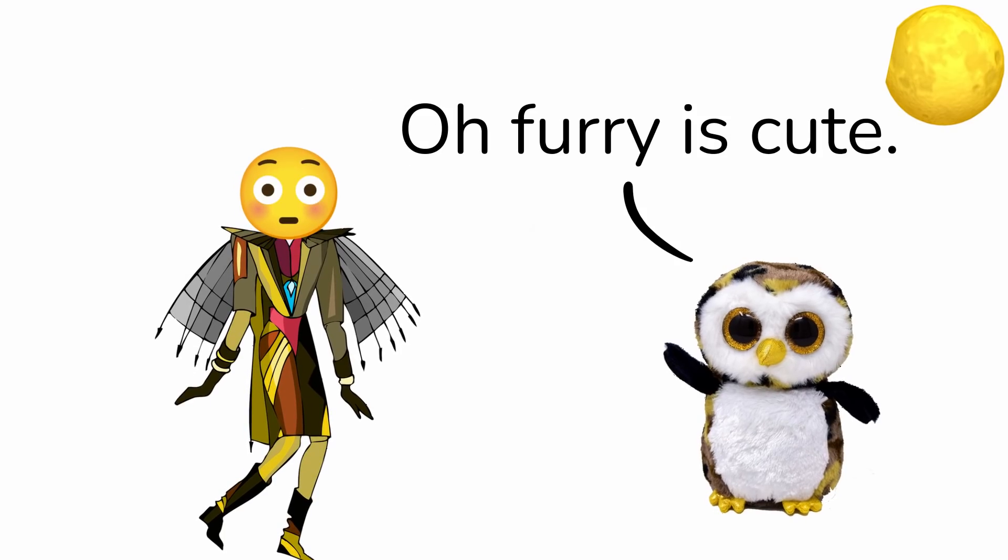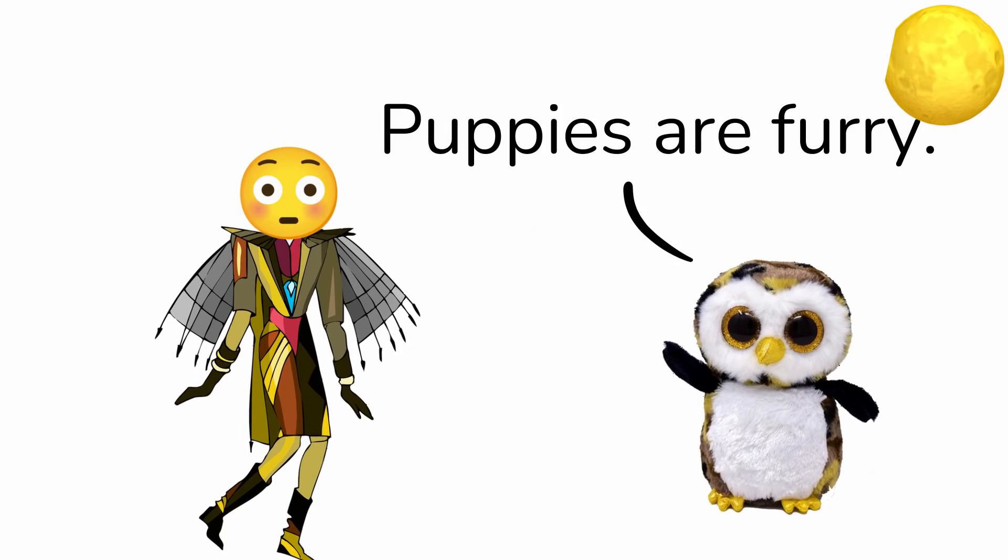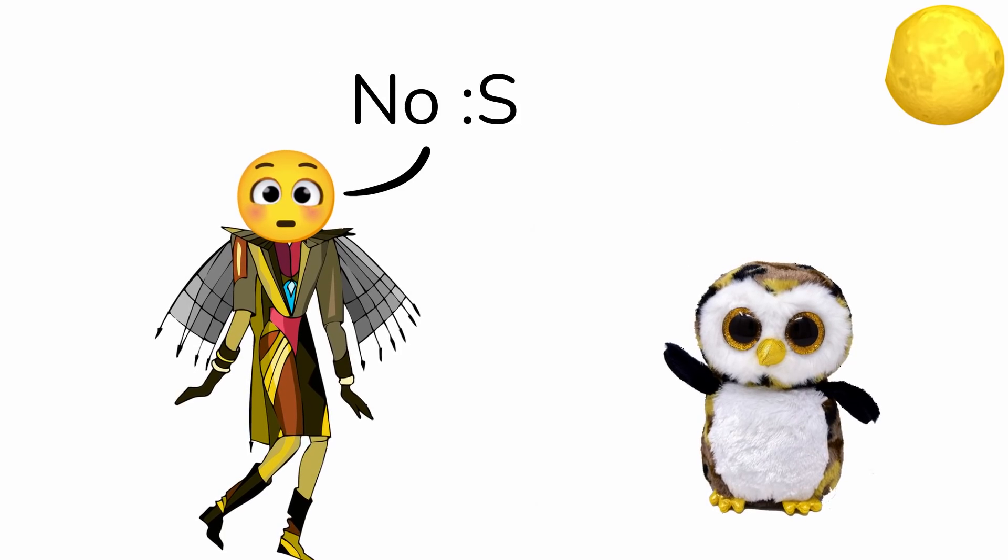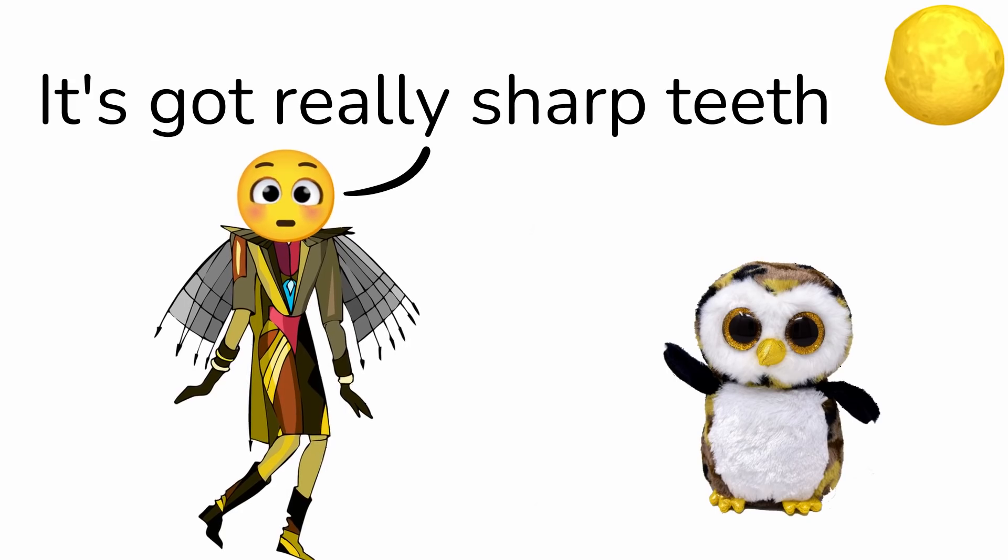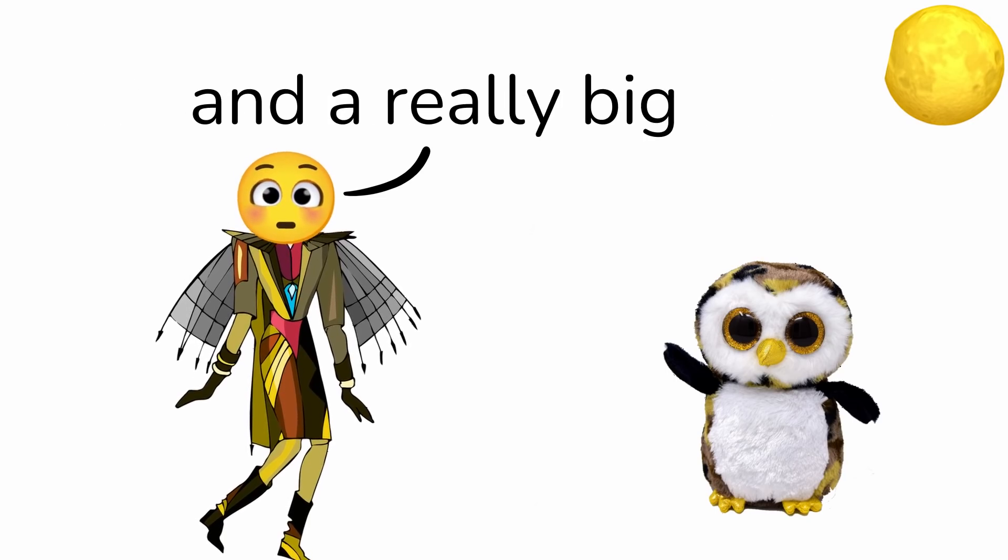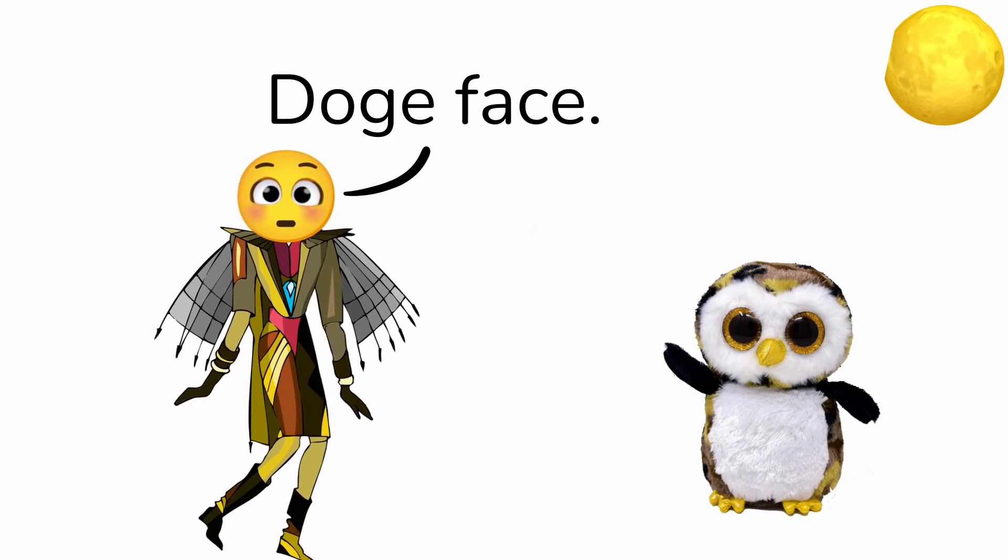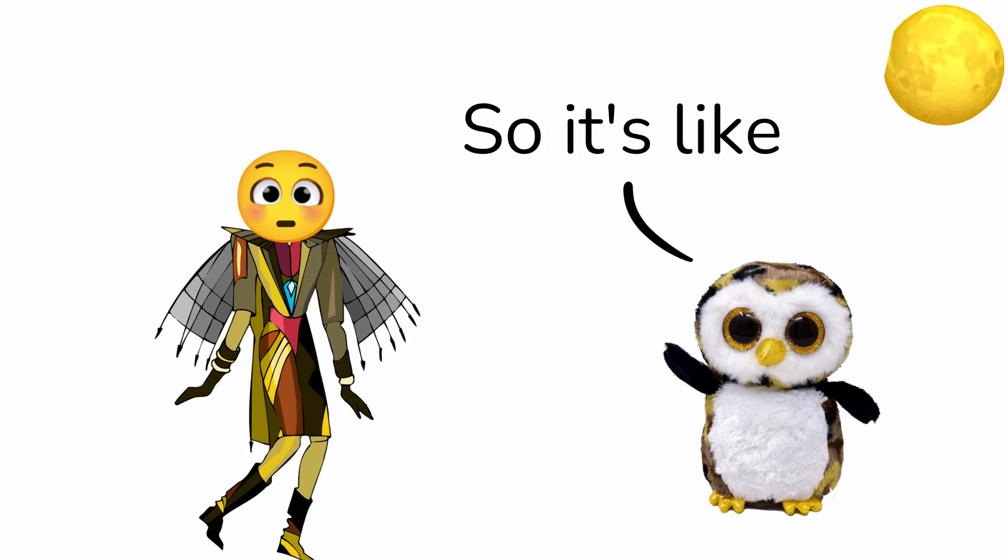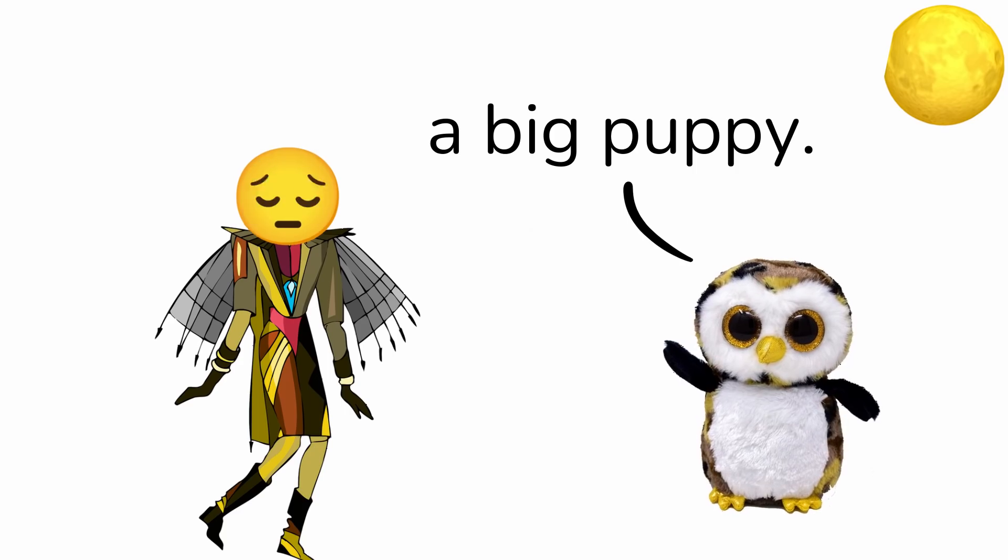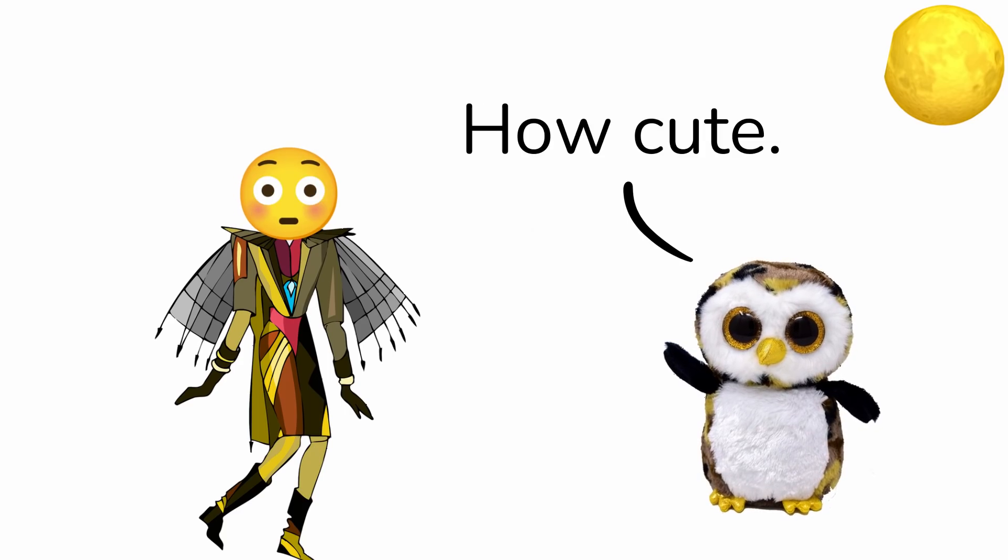Oh furry is cute. Puppies are furry. No, you don't understand. It's got really sharp teeth and a really big doggy face. Oh, so it's like a big puppy. How cute.